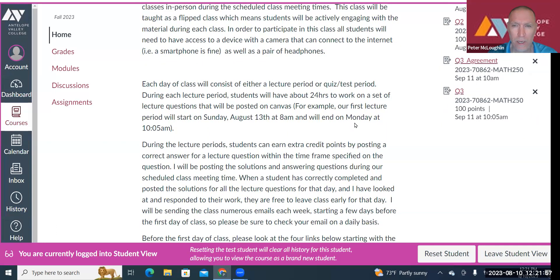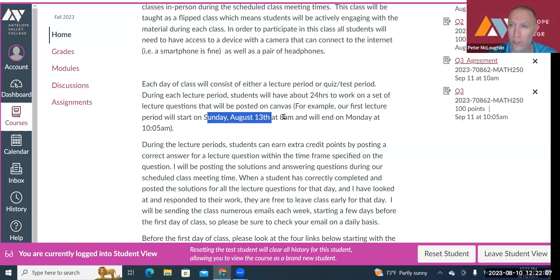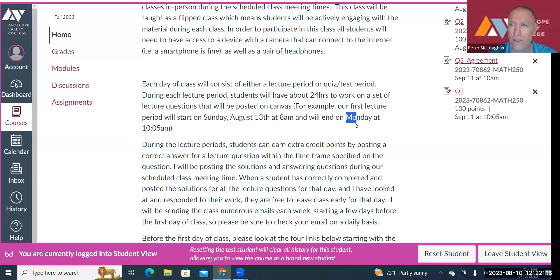For example, our first lecture period will start on Sunday, August 13th at 8 a.m., so you'll have access to the questions at that point — you don't come to class at that point, obviously. It will end on Monday at 10:05, at the end of our scheduled class meeting time. So you'll have about 24 hours to work on the questions.